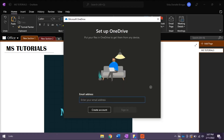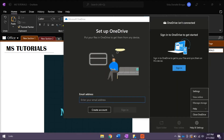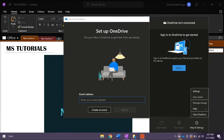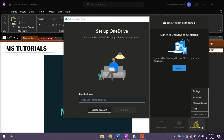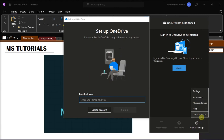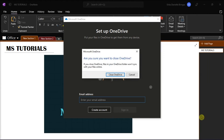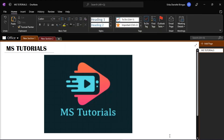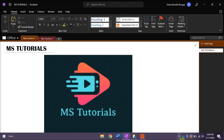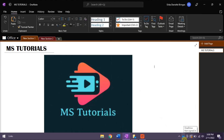The icon will change to grey. Now right-click on it and then close OneDrive. And with that, you should now have only your business account on your OneDrive.